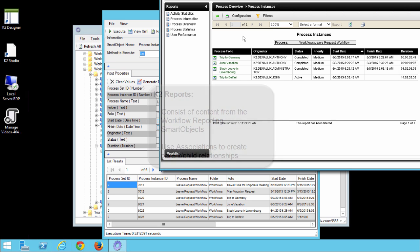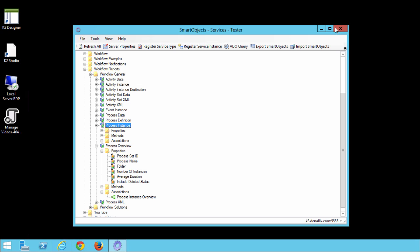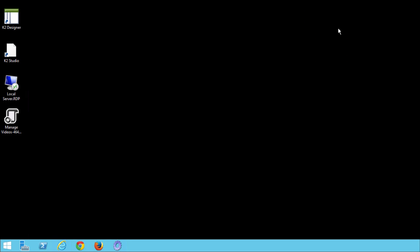That's all we'll need to look at in this exercise, so you can close the Execute Smart Objects screen and then exit the Smart Object Tester utility.